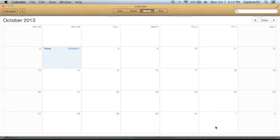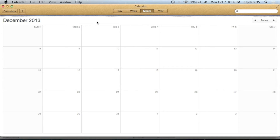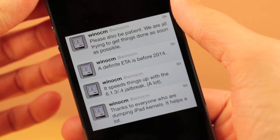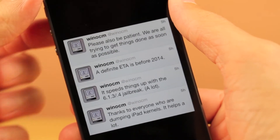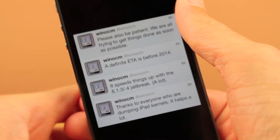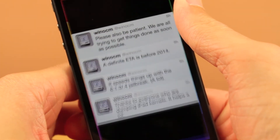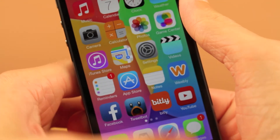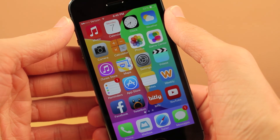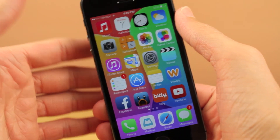I'm very psyched about it. I know a lot of my friends are still holding out on 6.1.3 who may not have updated to iOS 7. So we've definitely got an ETA — we're going to see this thing before 2014. He also tweets out: "Please be patient. We are all trying to get things done as soon as possible." So please don't go to his Twitter and contact him, because this poor guy is bugged day and night about when the jailbreak tool is going to be released. It will be released when it will be released — this guy is working very hard, please be grateful for what he's doing.